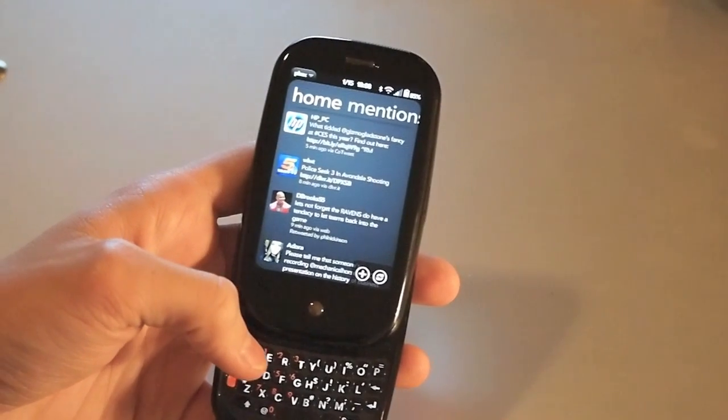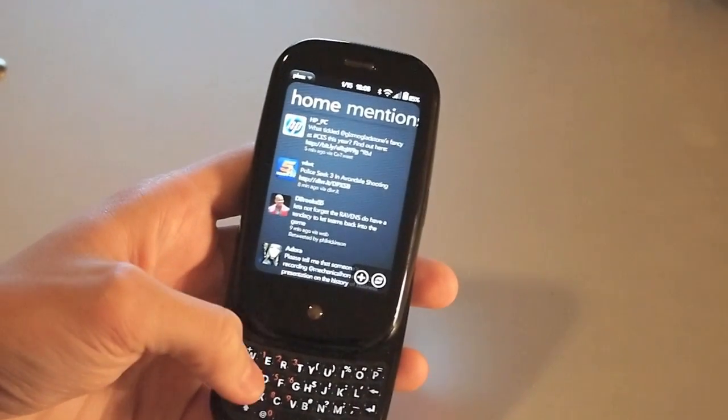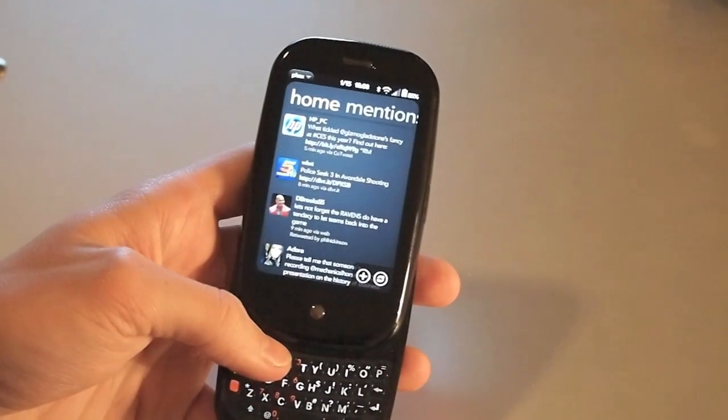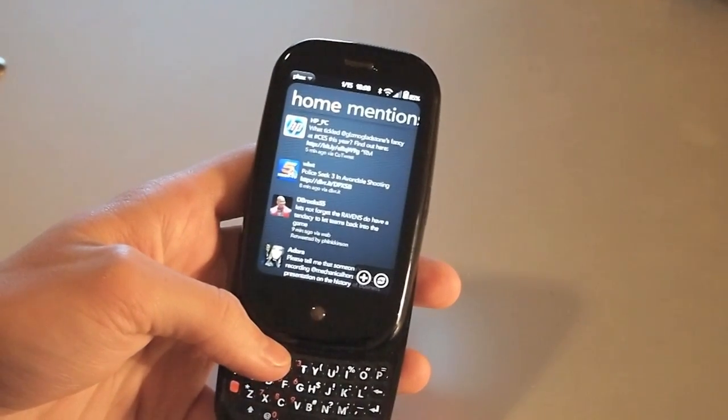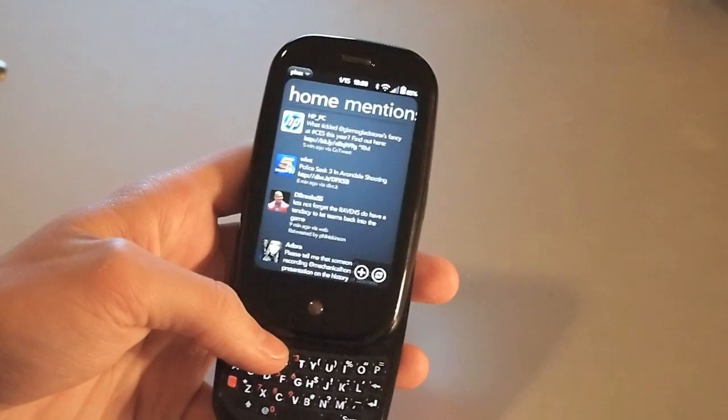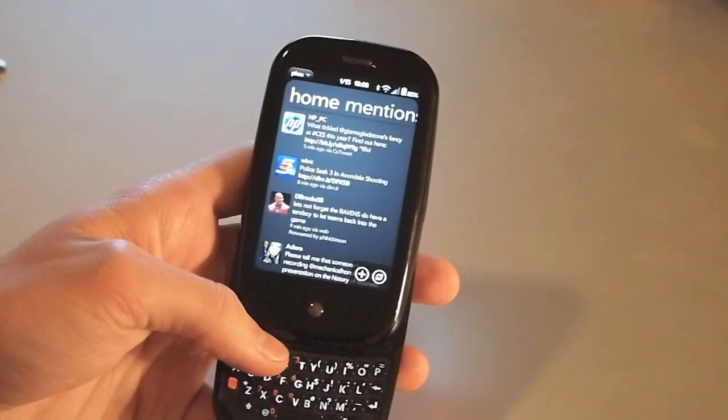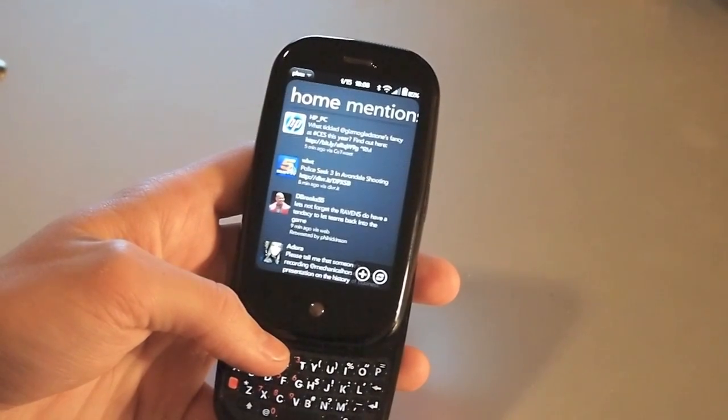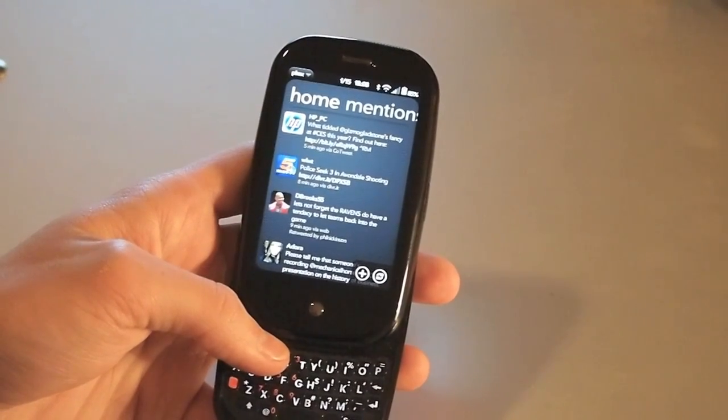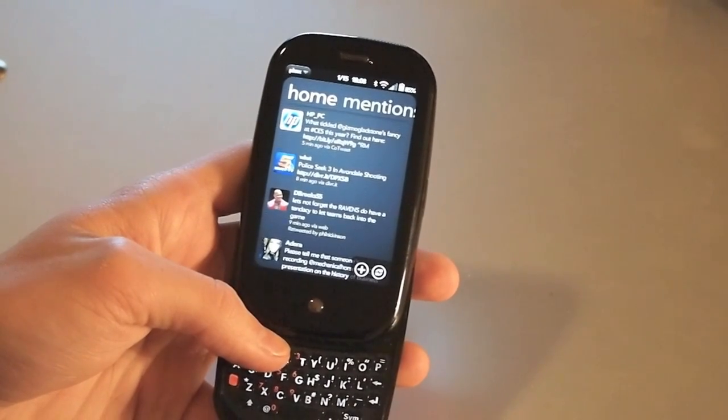So Phoenix is currently in the beta feeds from Palm, if you can check it out. So this was a quick look at the Phoenix Twitter client beta.